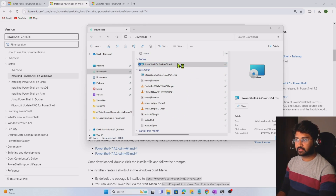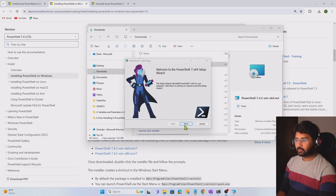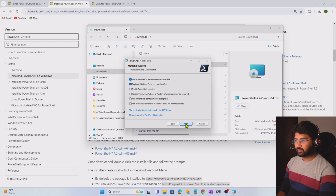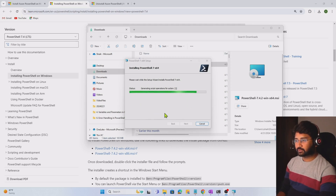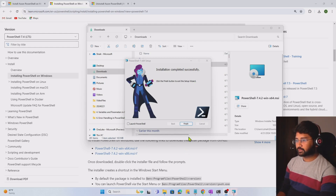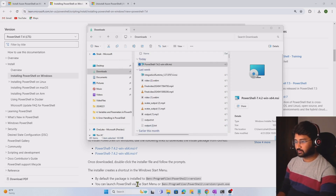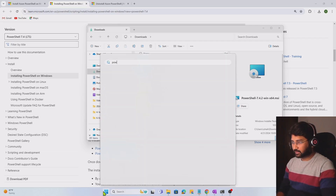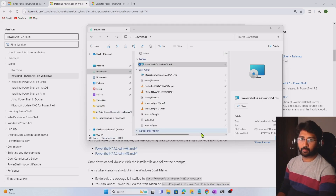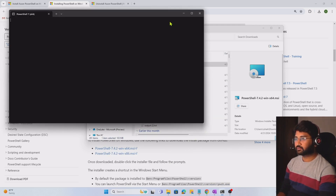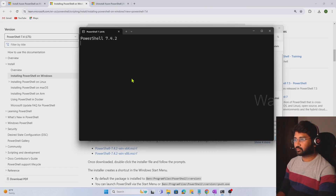I'll double-click the MSI and let it open. I'll simply click Next, Next, enable PowerShell remoting, click Next again, then hit the Install button. In a couple of minutes the installation completes. After clicking Finish, I can search for PowerShell again in the Start menu and I can now see PowerShell 7 listed. Opening it, you can see PowerShell 7.4.2 loading. Running `$PSVersionTable.PSVersion` confirms I now have PowerShell version 7 locally.